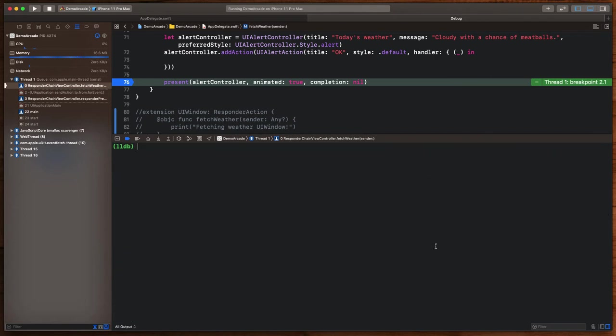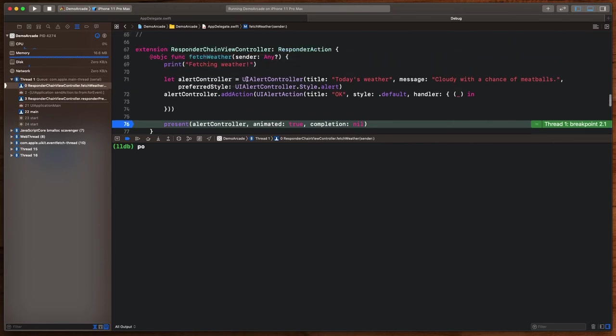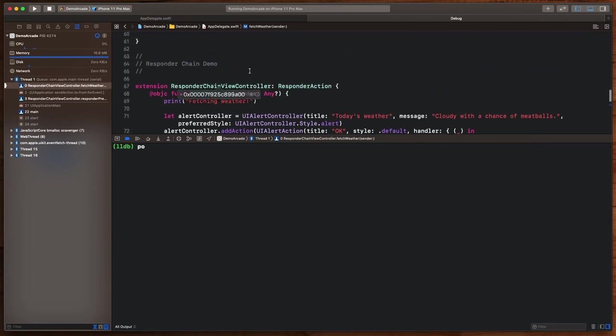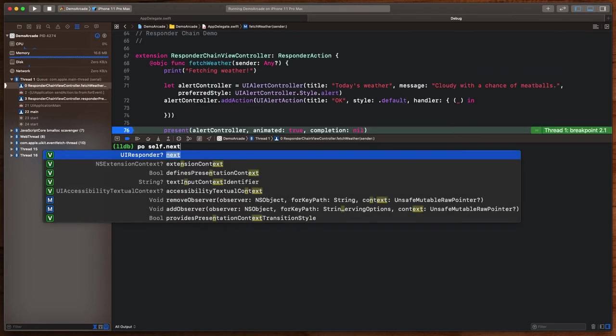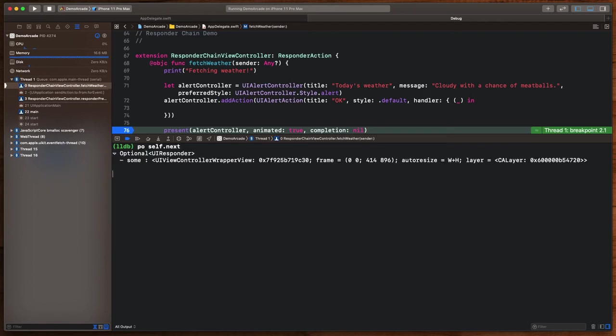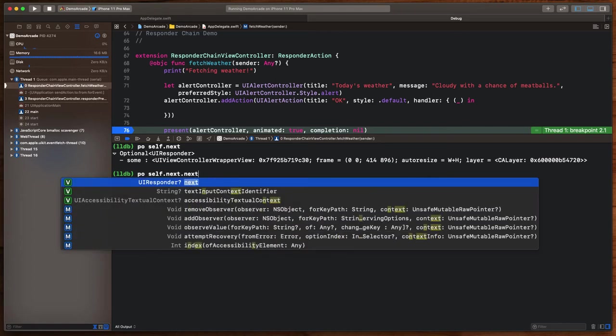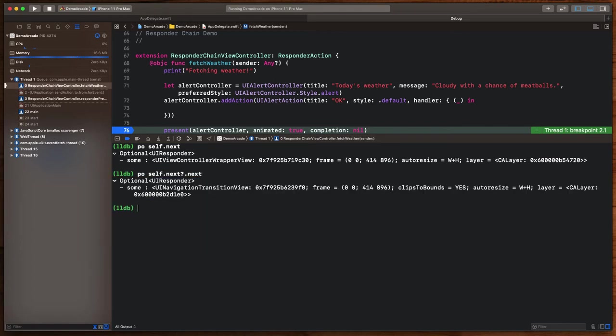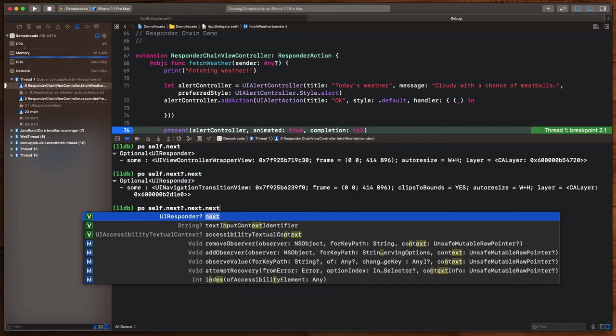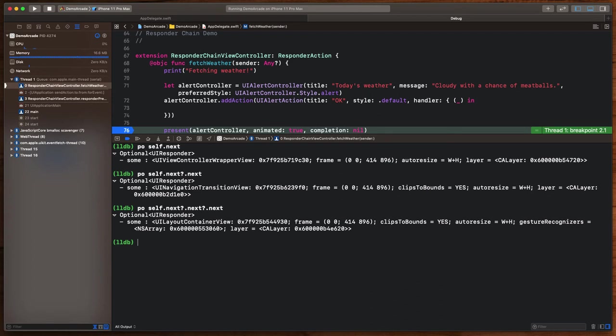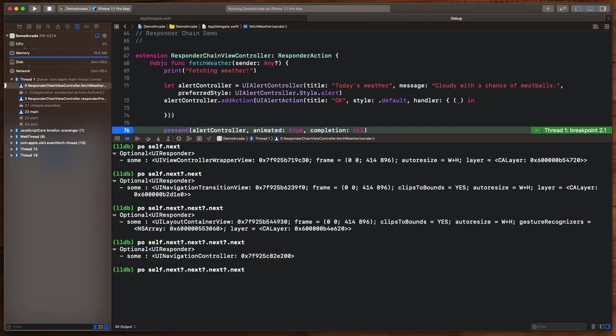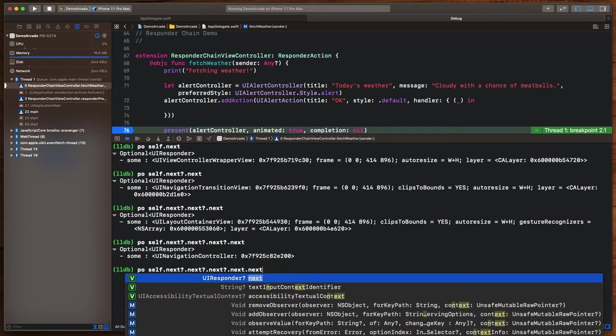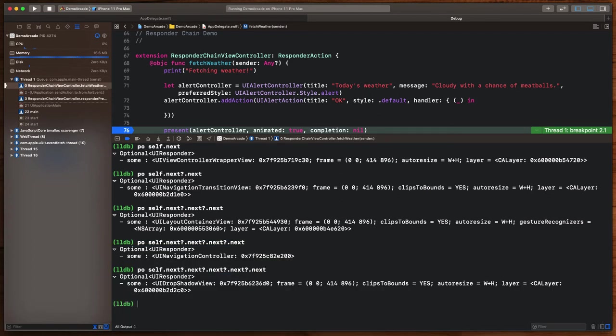For example, here we are in the responder chain view controller. I can simply ask myself because I'm a view controller, what comes next in the responder chain. And for me, it's something called the UI view control wrapper view. That's something iOS sticks in there. But as you walk up and up the chain continuously asking it what is next in its responder chain, you'll eventually see all the different views and all the different view controllers in your hierarchy.